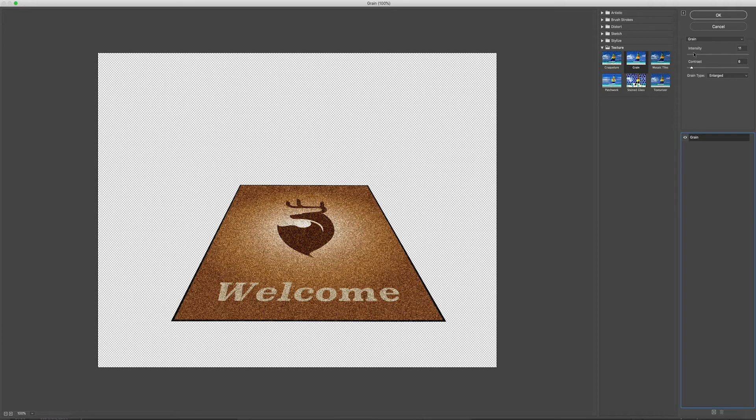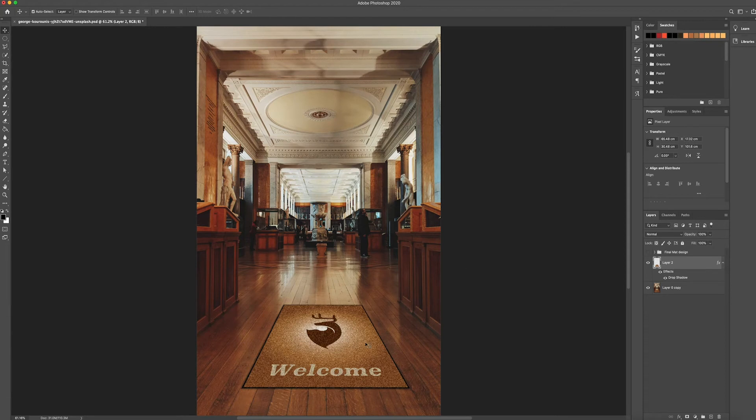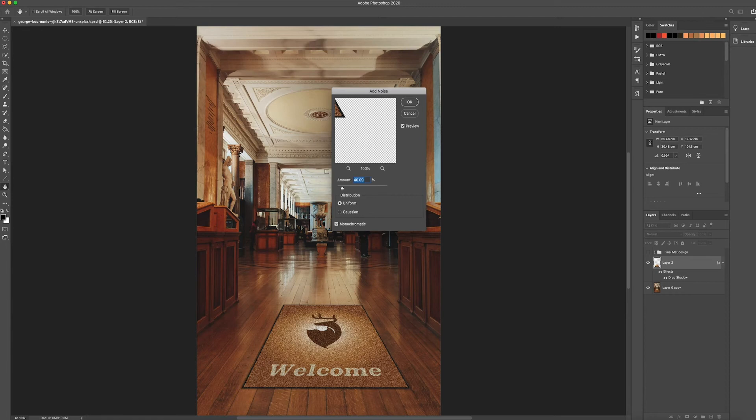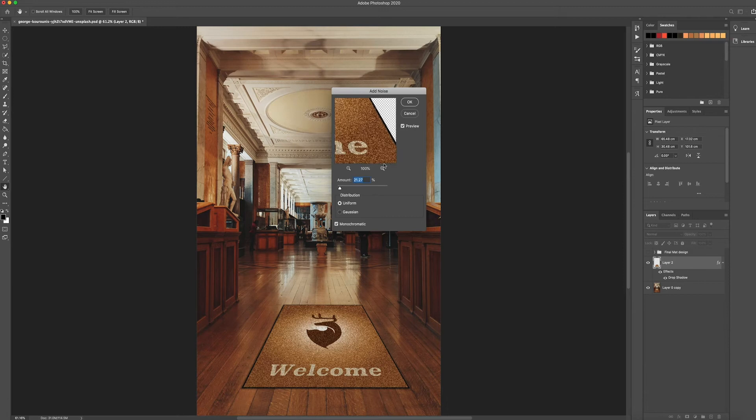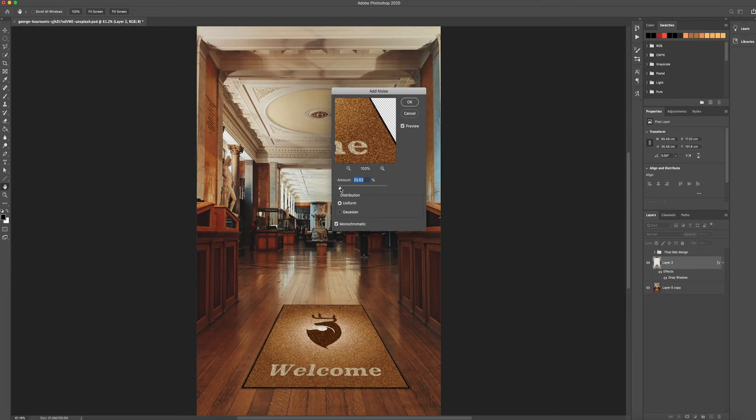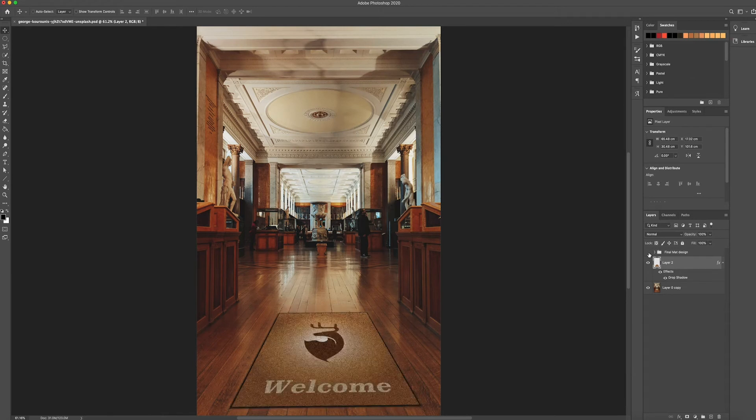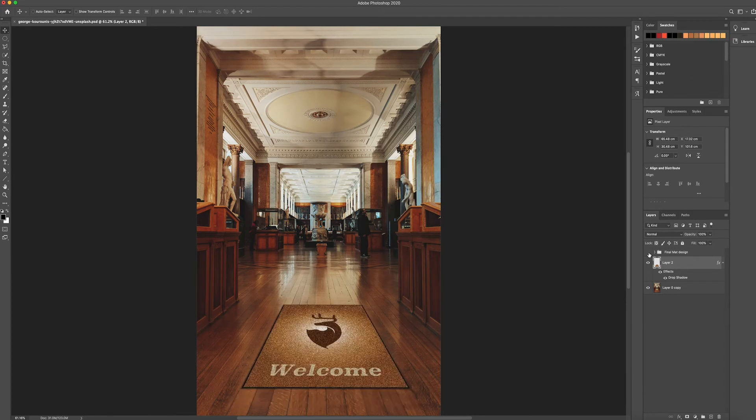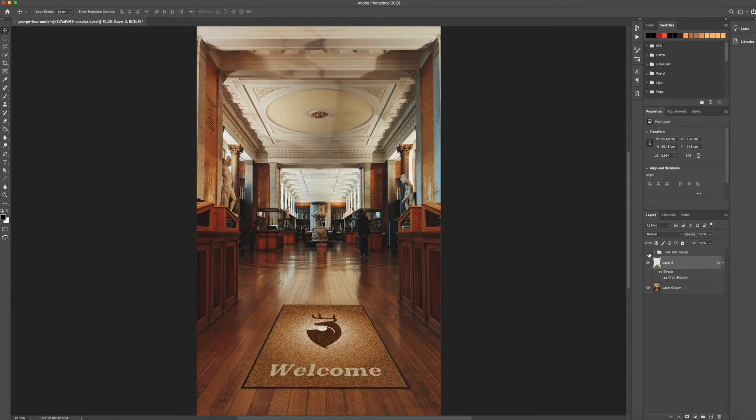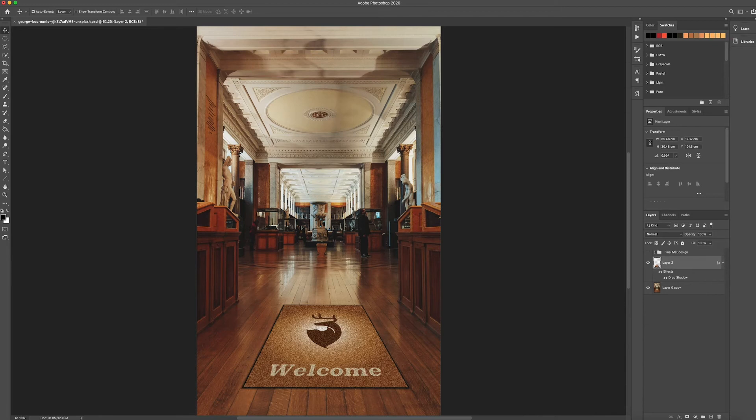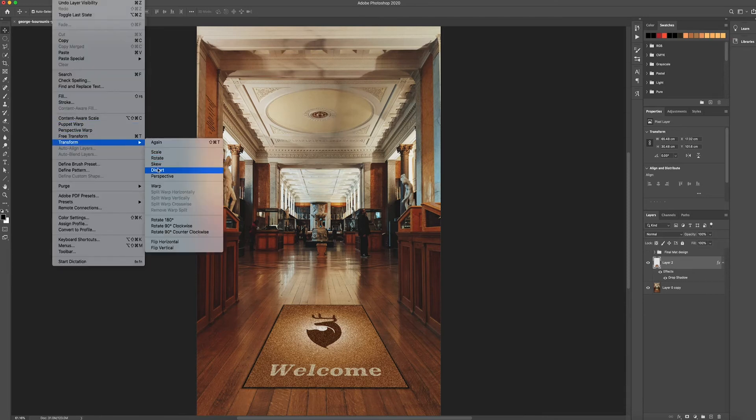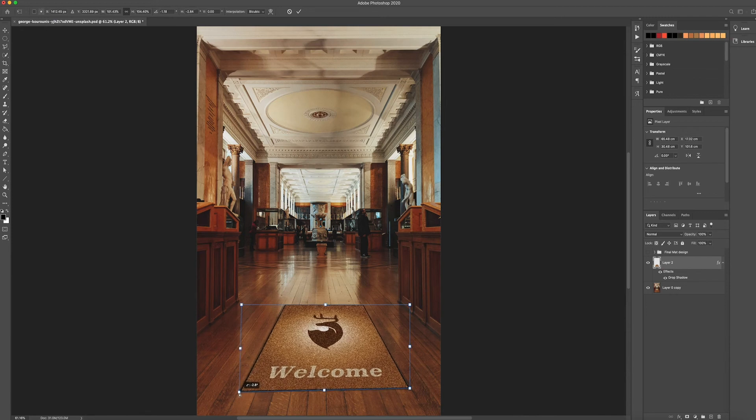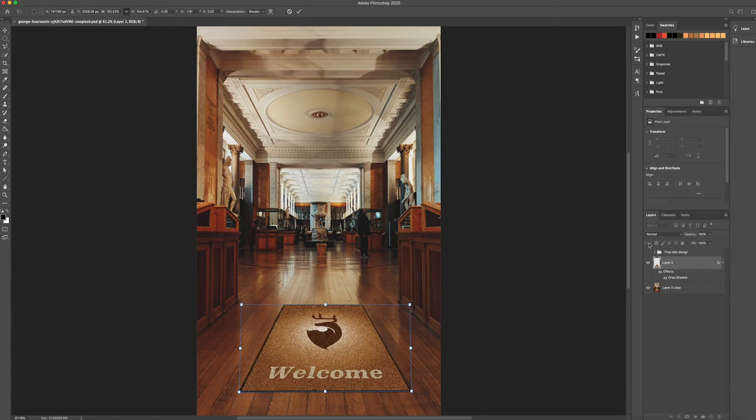So I'm fairly happy with that so I'm just going to click OK and then go back to Filter, Noise, add some more noise, but just lower it down a bit. And then click OK. So as you can see, I'm just going to Edit, Transform and distort this again just to sort of try and match it to how that looked.